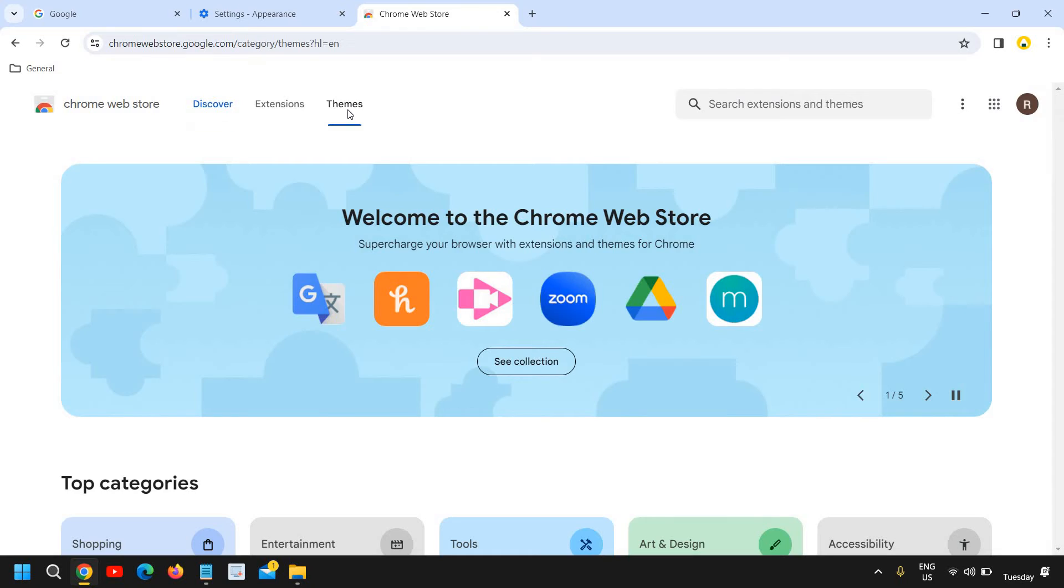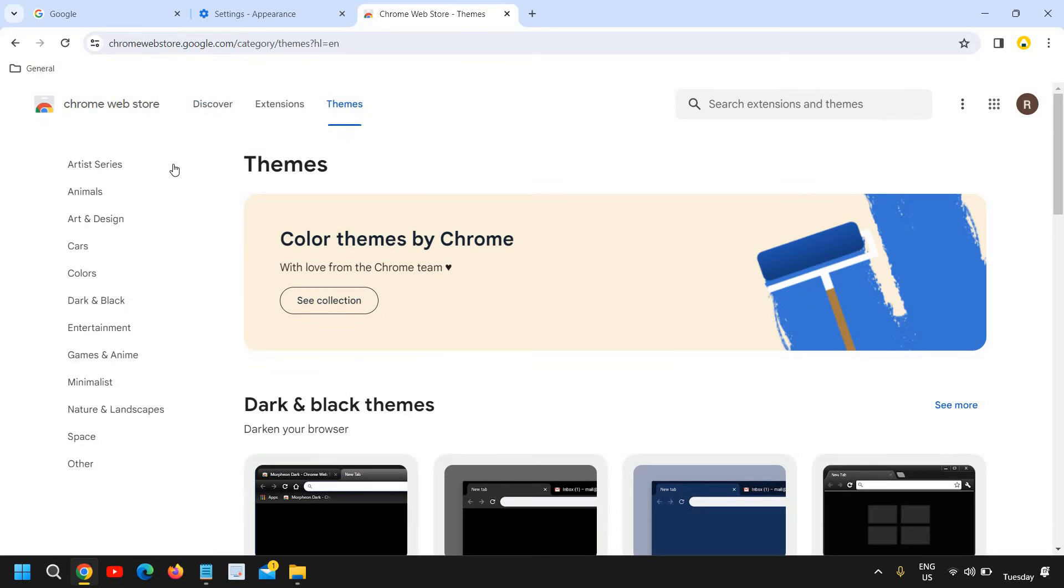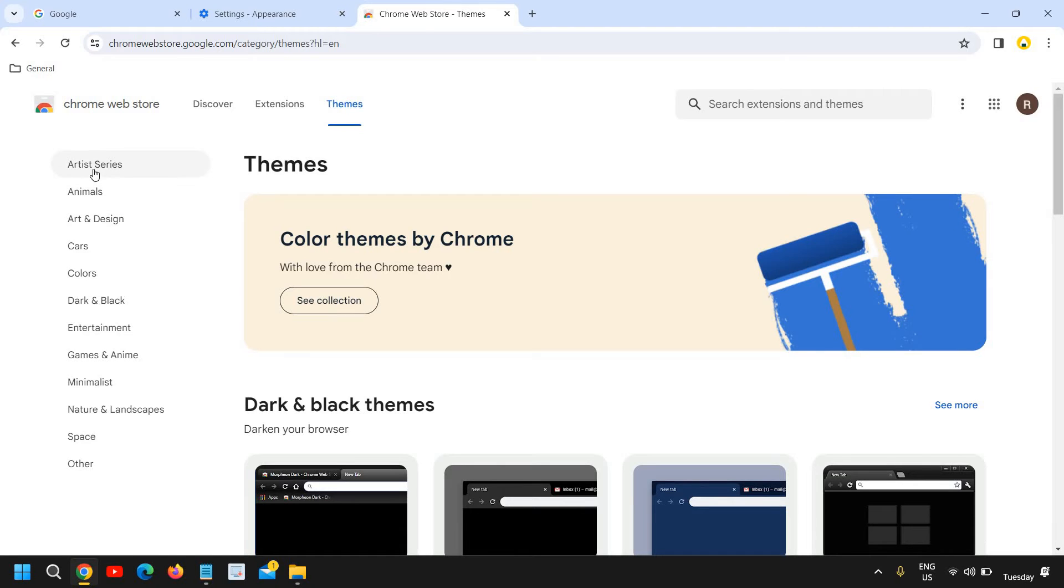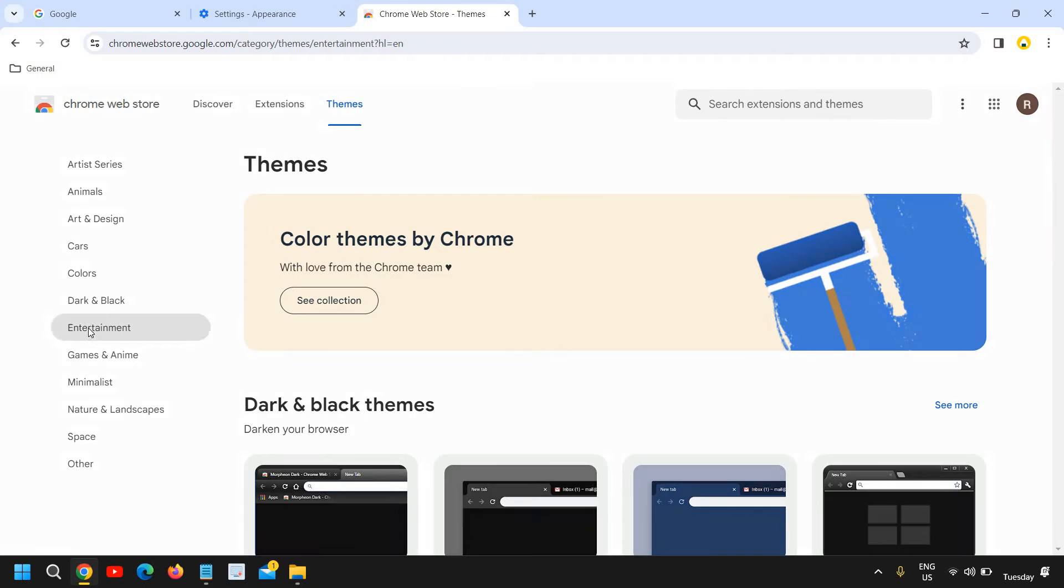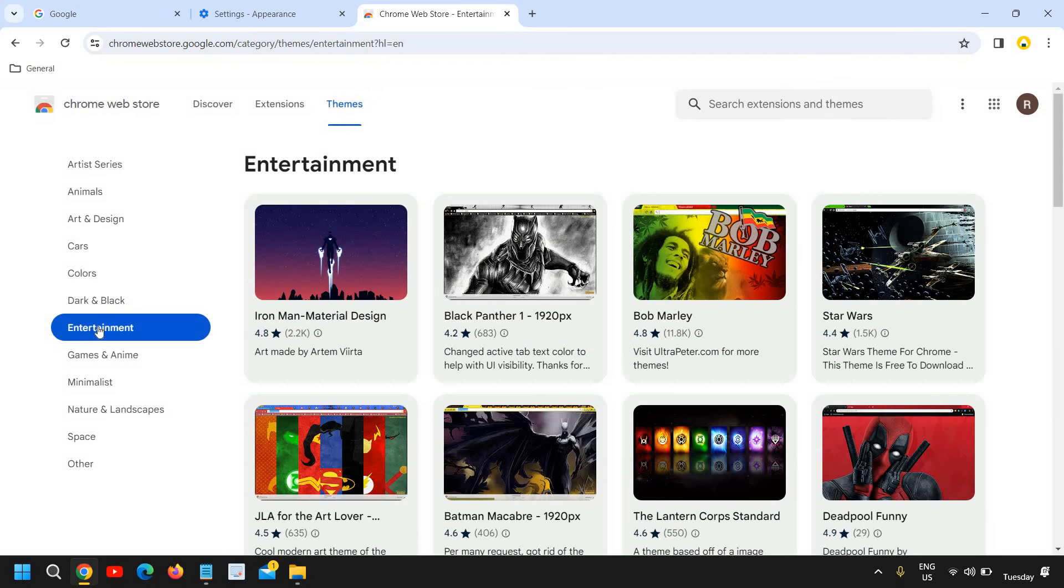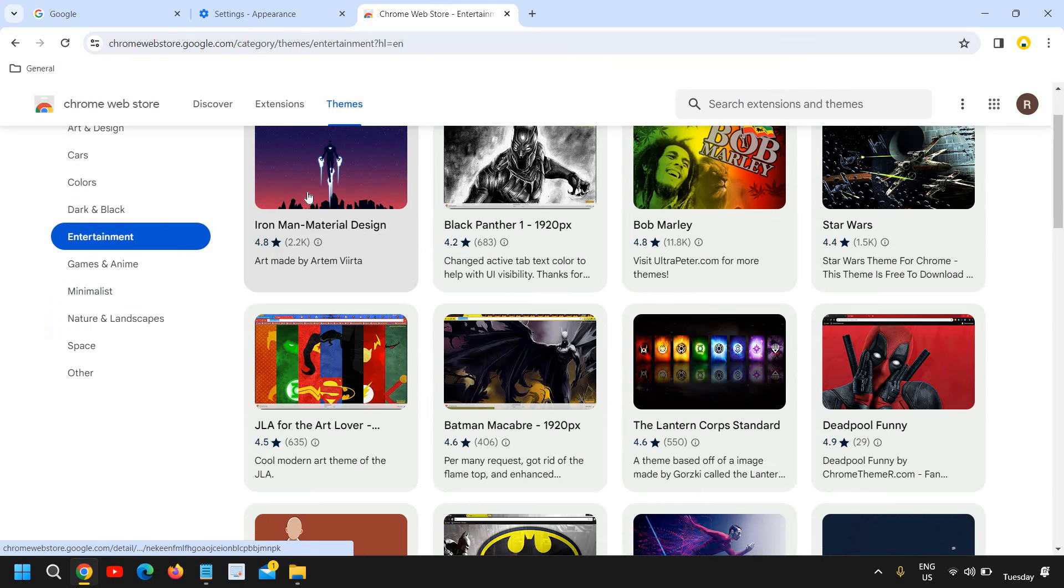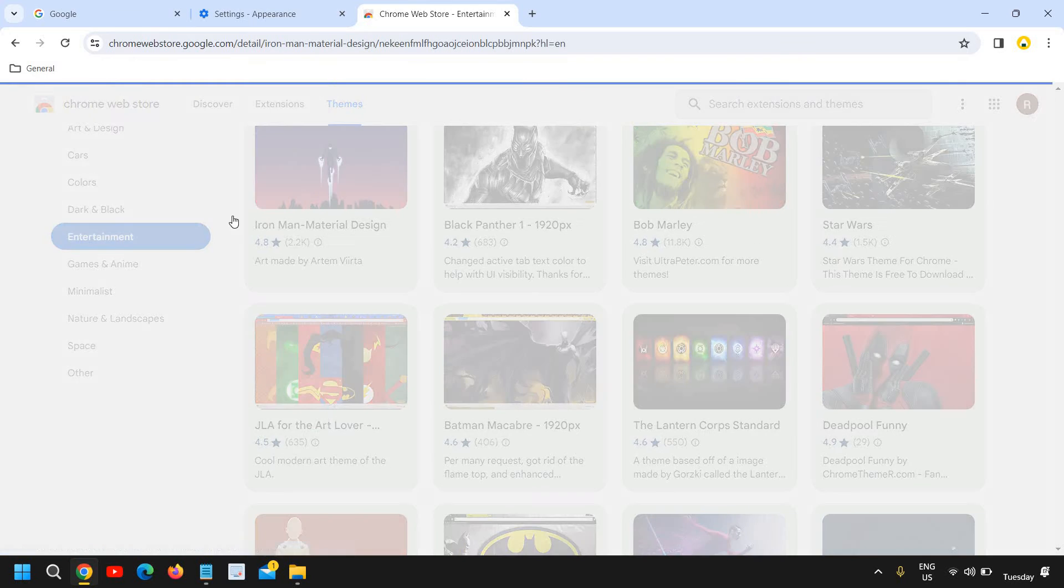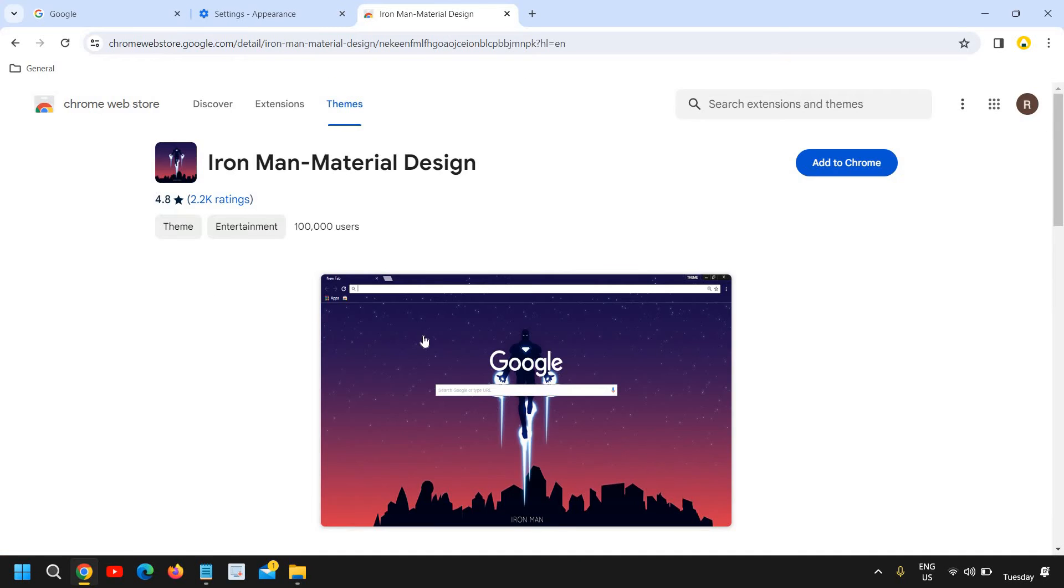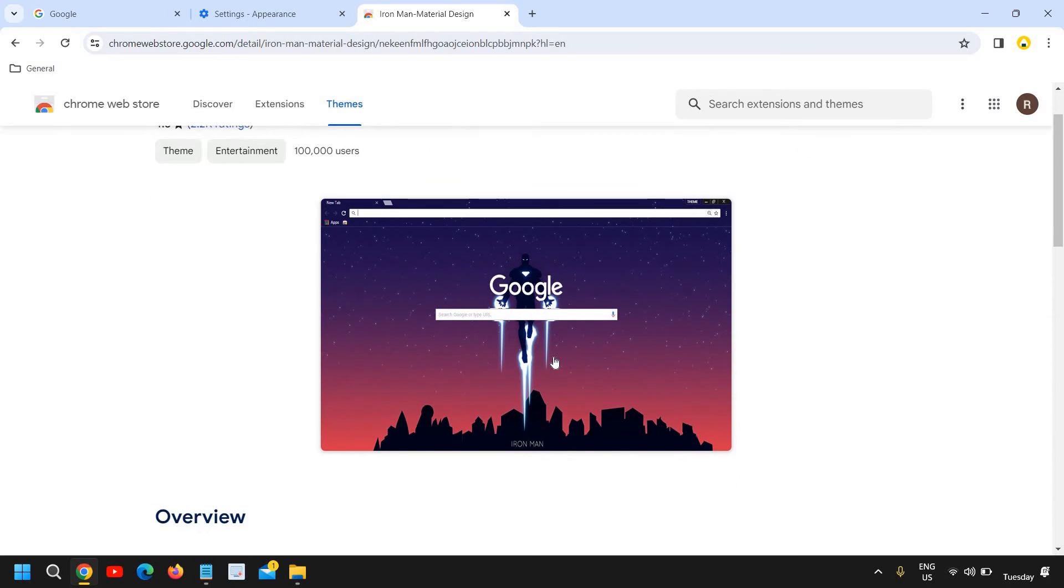On Themes, and at the left-hand side you have many options you can go with: Arts and Designs, Animals, Artistic Series, Entertainment, Dark and Black. So let's say if I click on Entertainment, there are so many options you can go with, and you can simply click on that, whatever the theme you like.